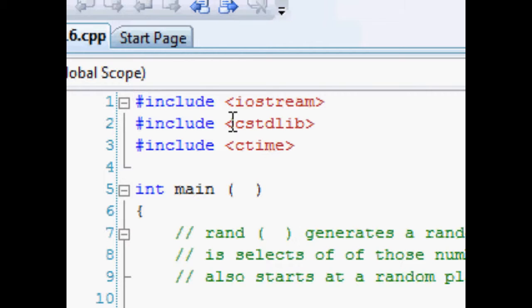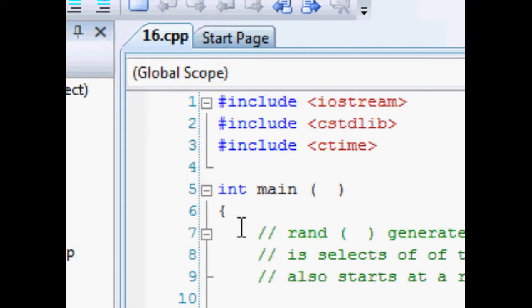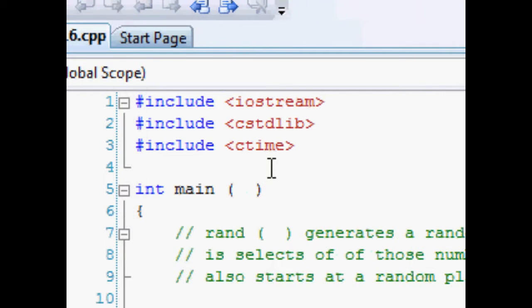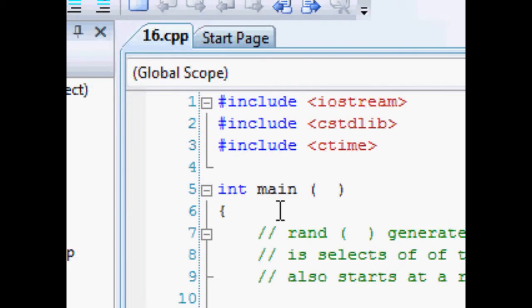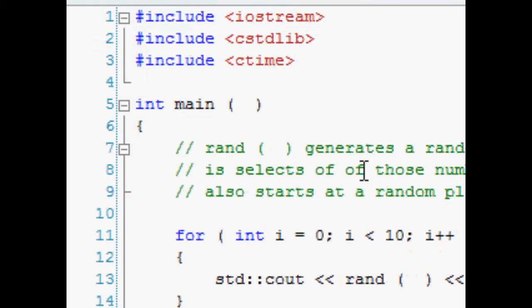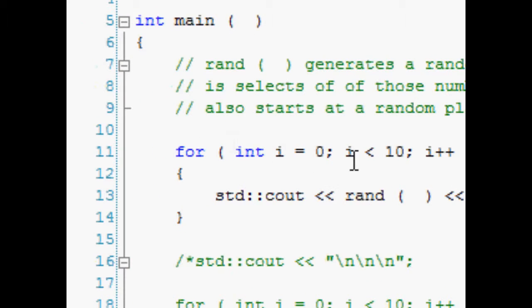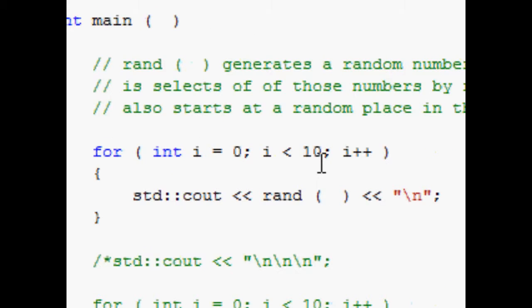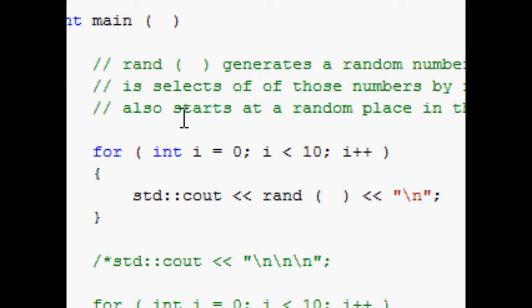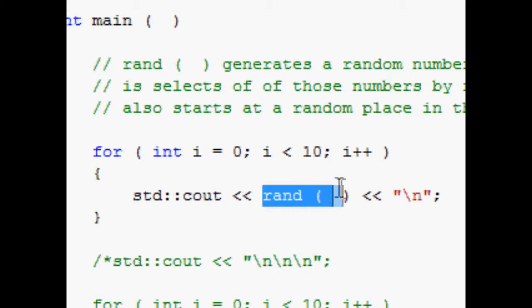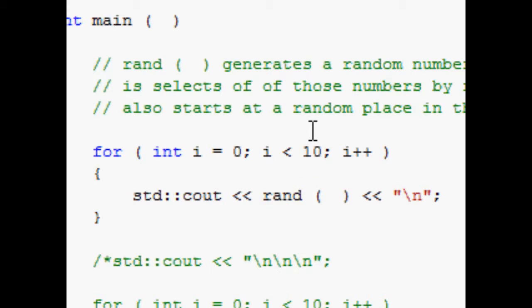Okay, then of course declare the main function and open the curly brace. Now what we have here is just a for statement and in this for statement it's going to run ten times first, and it's going to output this function rand.